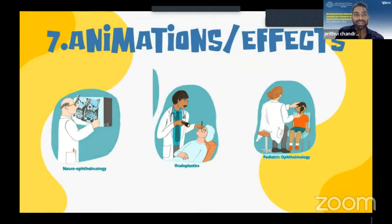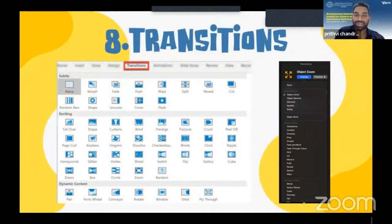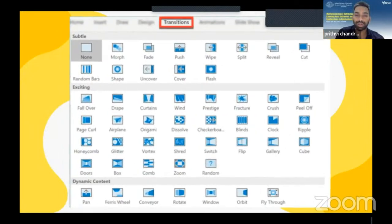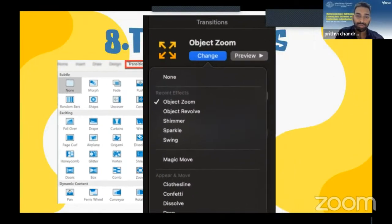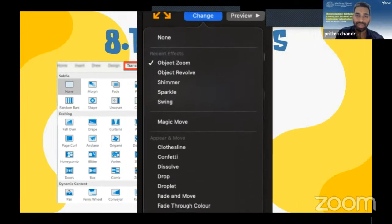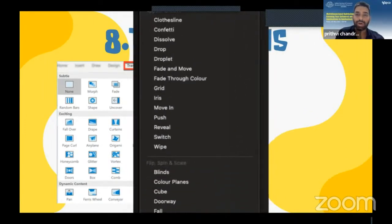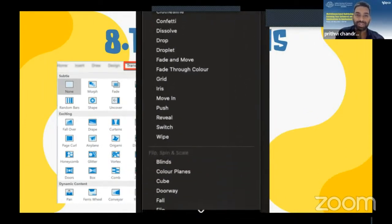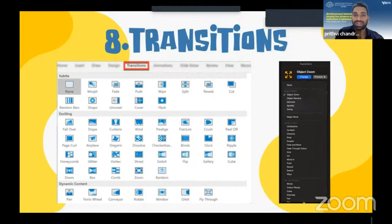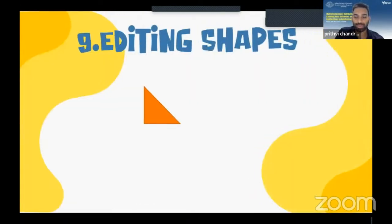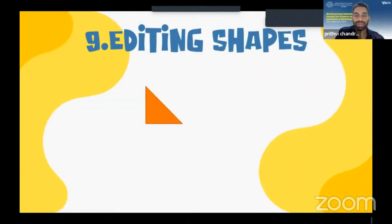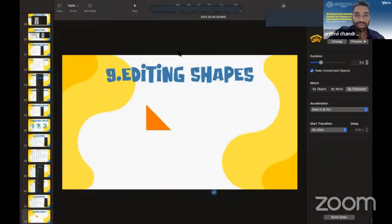The next thing is transitions. Transitions are available in both PowerPoint and Keynote. As you can see, all of my slides in this presentation have been given transitions. The ninth step is editing shapes — Keynote enables you to use an edit option so you can make shapes editable and customize any design you want.